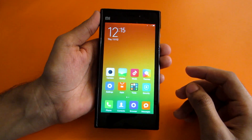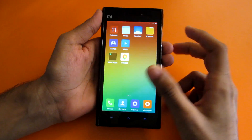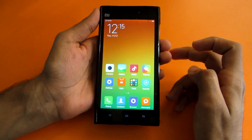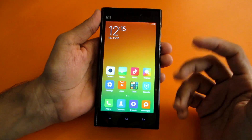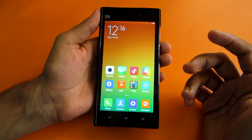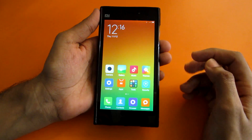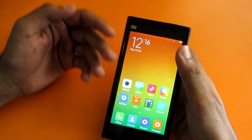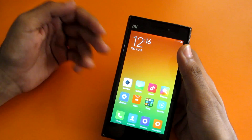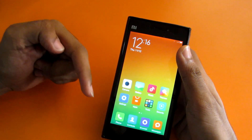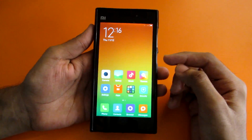Hello guys, so finally the Lollipop ROM for Mi3 was released, and in this video I'm going to show you how to install that Lollipop ROM on the Mi3. All the files I am going to use in this video will be linked in the description below, so don't forget to check them out.